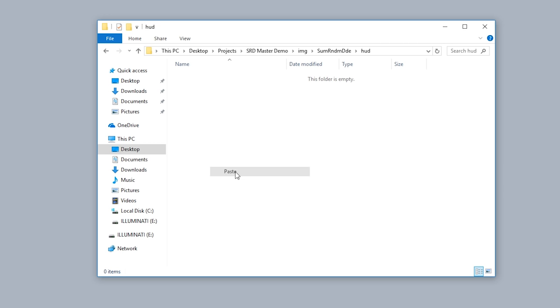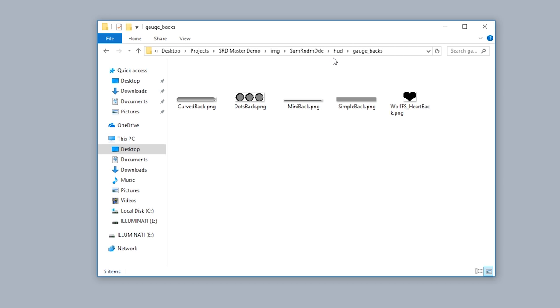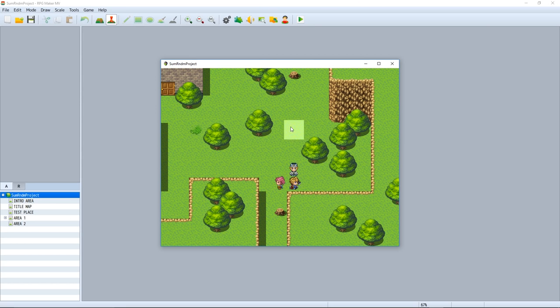Go in there and then paste those four folders just like so. Now the entire directory should look like this: Image, SomeRandomDude, HUD, and then these four folders each containing different images depending on the type of image style they are.